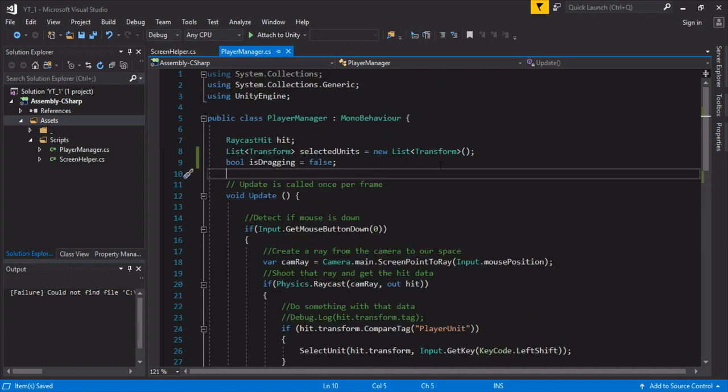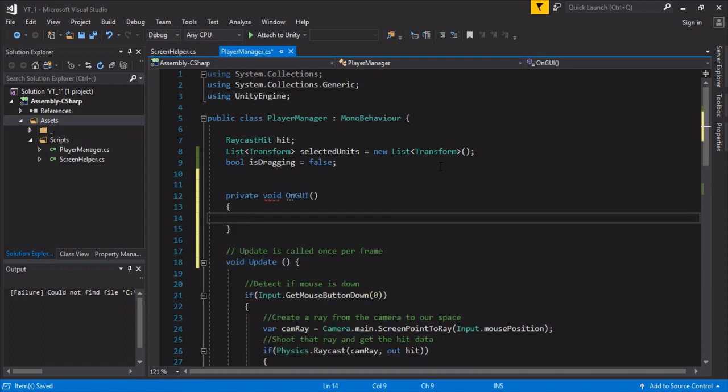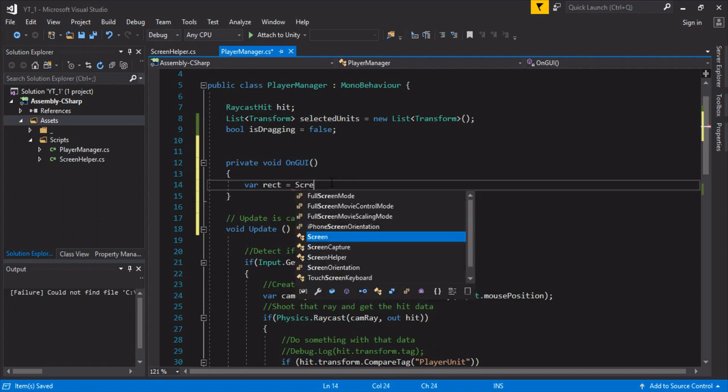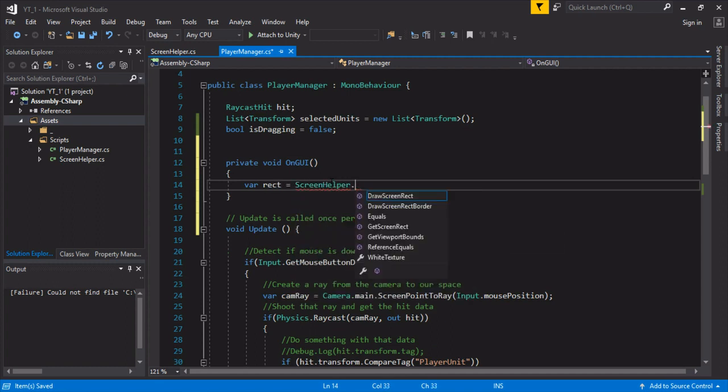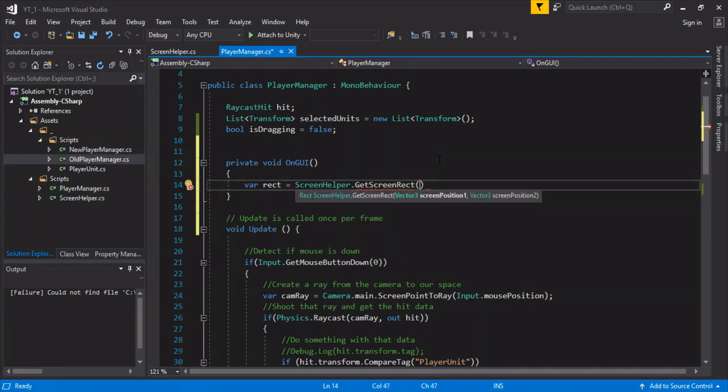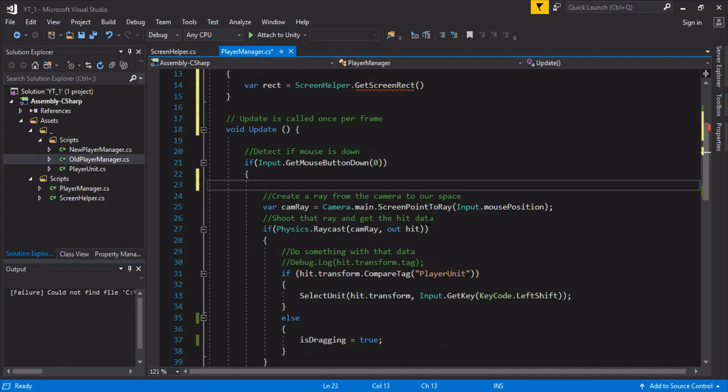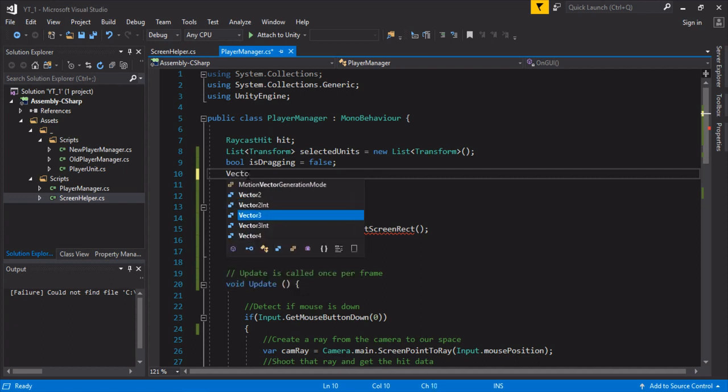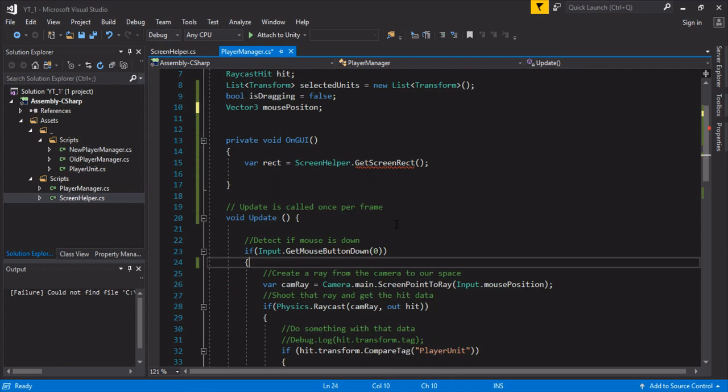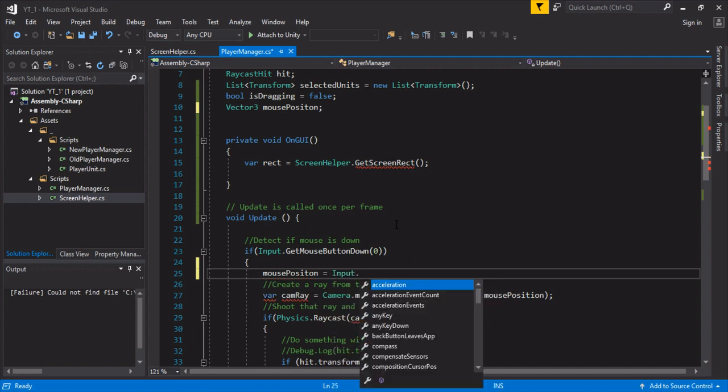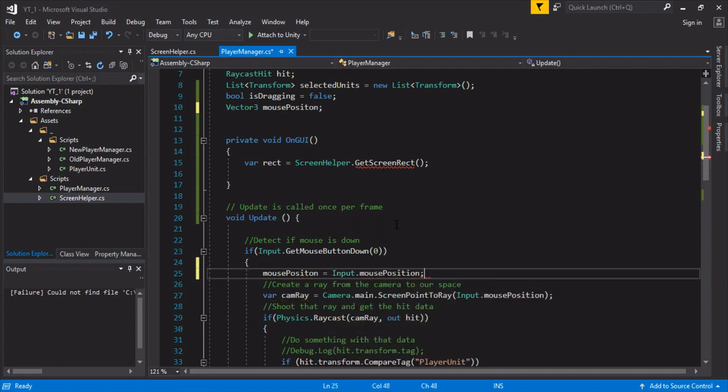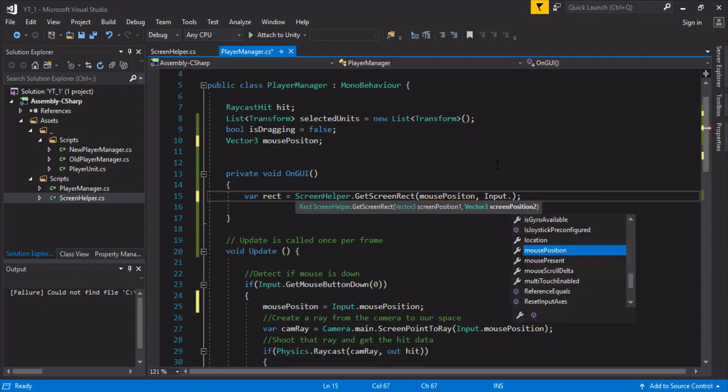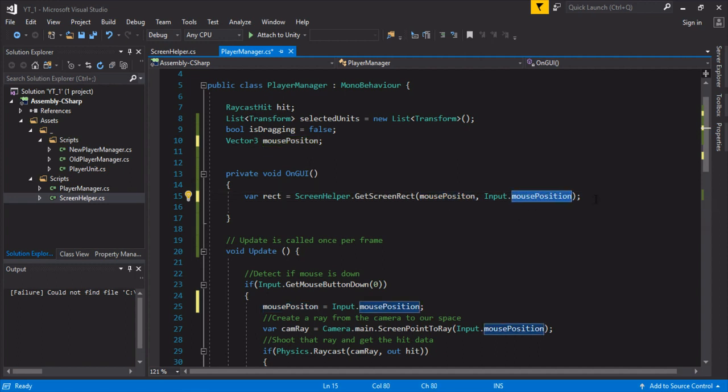Now we're going to go up here. Above void update, we're going to do an on GUI. This gets called on separate. This allows us to draw to the GUI. For now, we're just going to get a rect. We're going to use our first screen helper class at getScreenRect. As you can see, it's going to take a screenPosition1 and screenPosition2. That's how we're going to build our rectangle for dragging. We actually need to store the last frame's mousePosition. Another class variable, Vector3 mousePosition. We want to store the mousePosition of the previous frame. So mousePosition equals input mousePosition. Now we can draw a rectangle or rather get a rectangle.